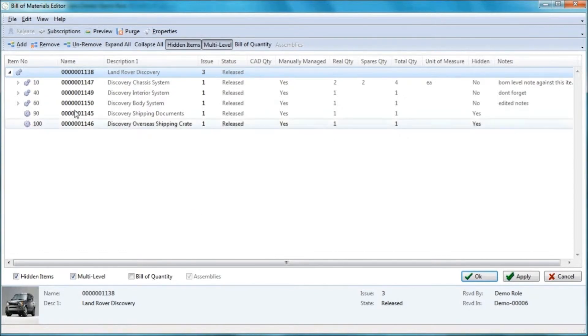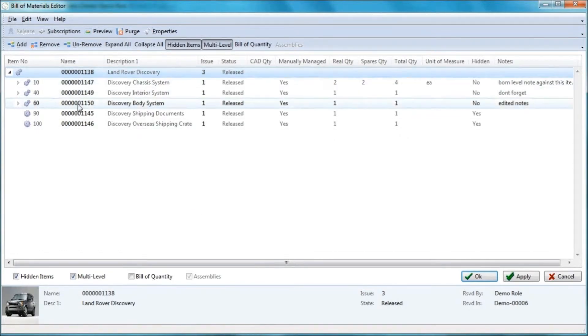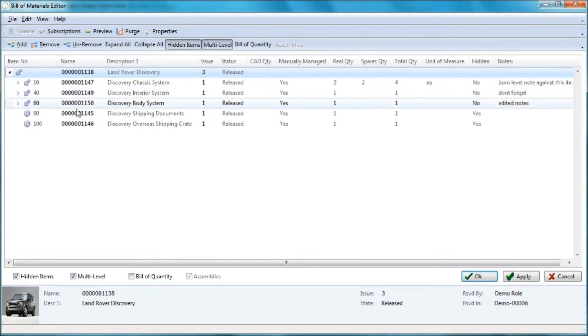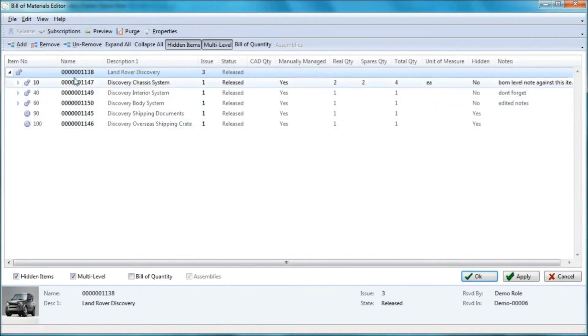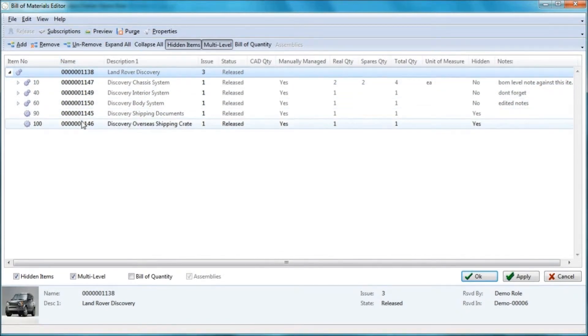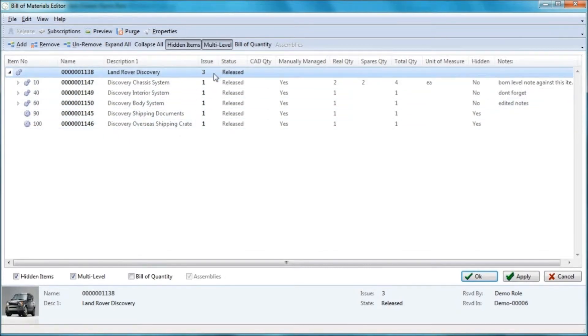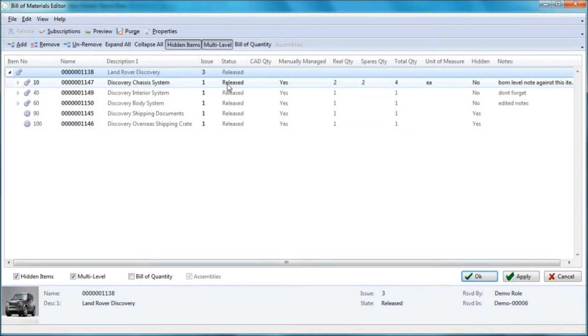As we can see, this assembly is made up out of three sub-assemblies and two parts. The attributes that we've got displayed are the part name, description, the issue of the part and its status.